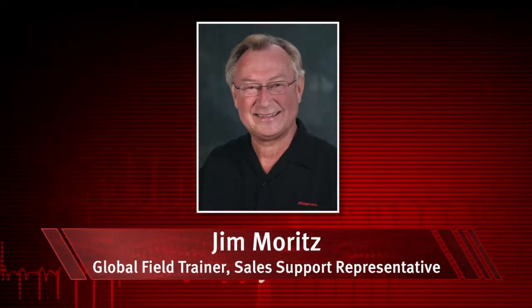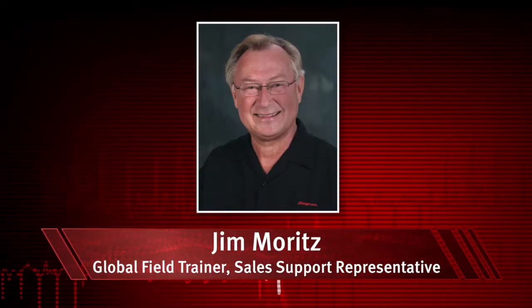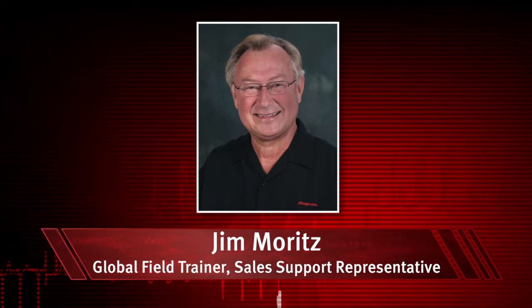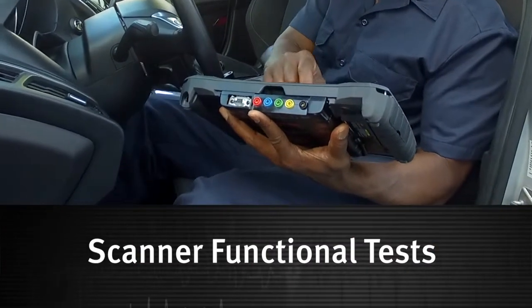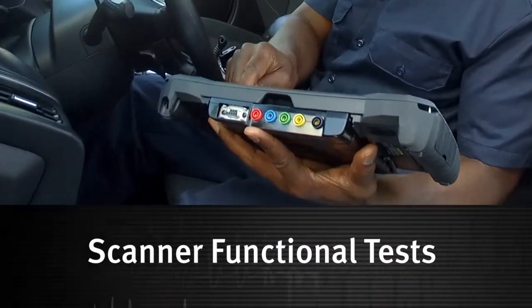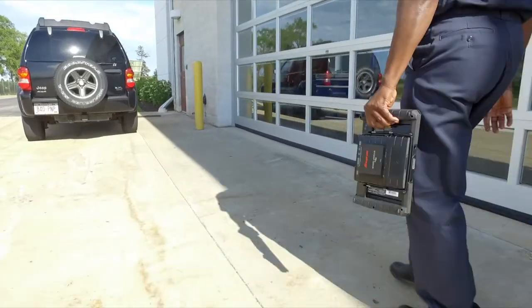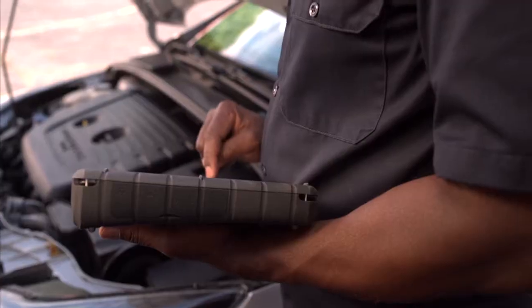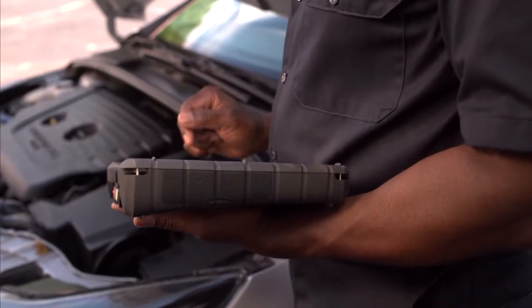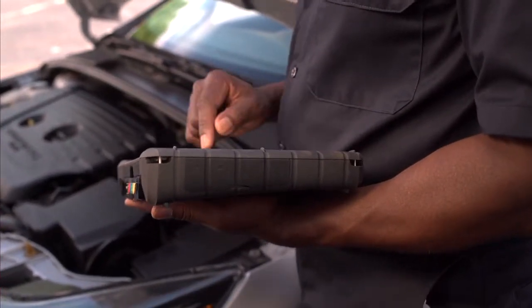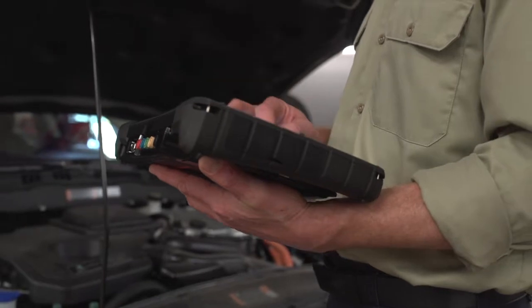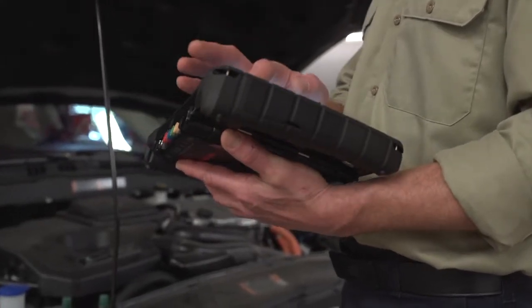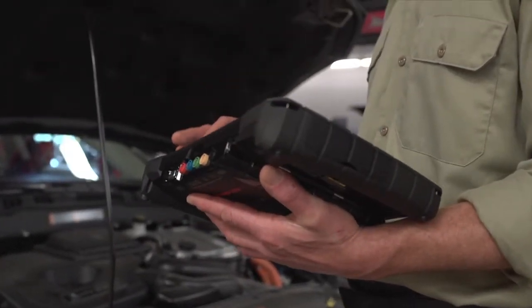I'm Jim Moritz, Global Field Trainer and Sales Support Representative. Functional tests are a great way to isolate the cause of a problem with the controller, a component, wiring, or other issues. These tests let you override the vehicle's controller to take control of a system and determine if the vehicle responds properly or not.